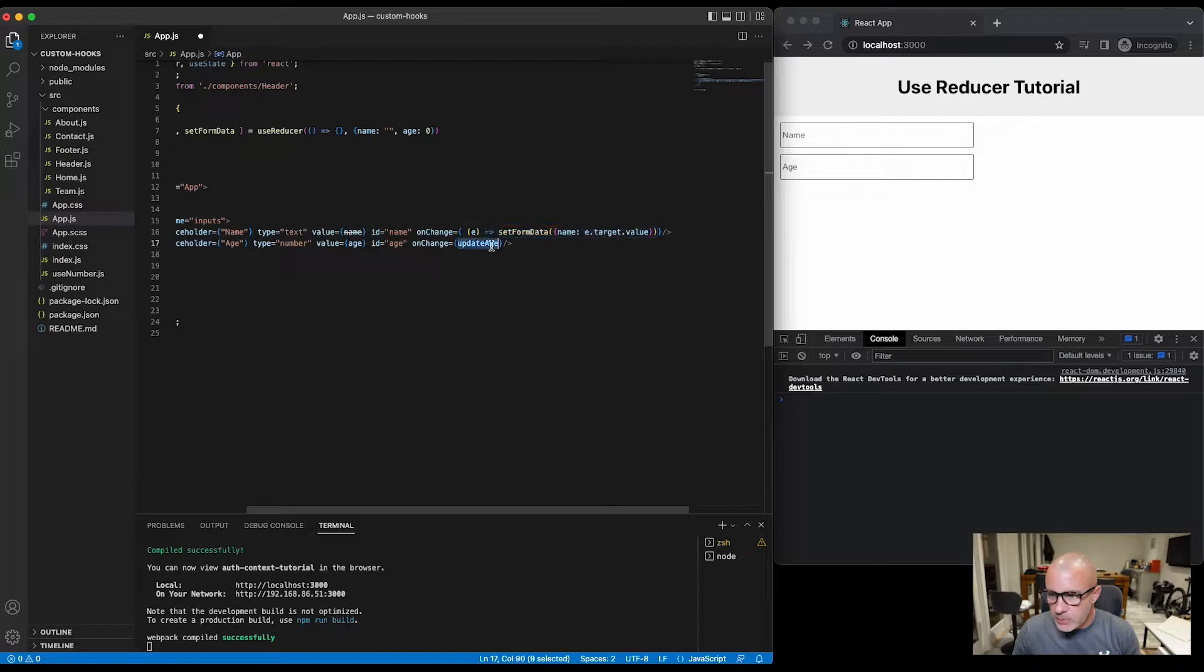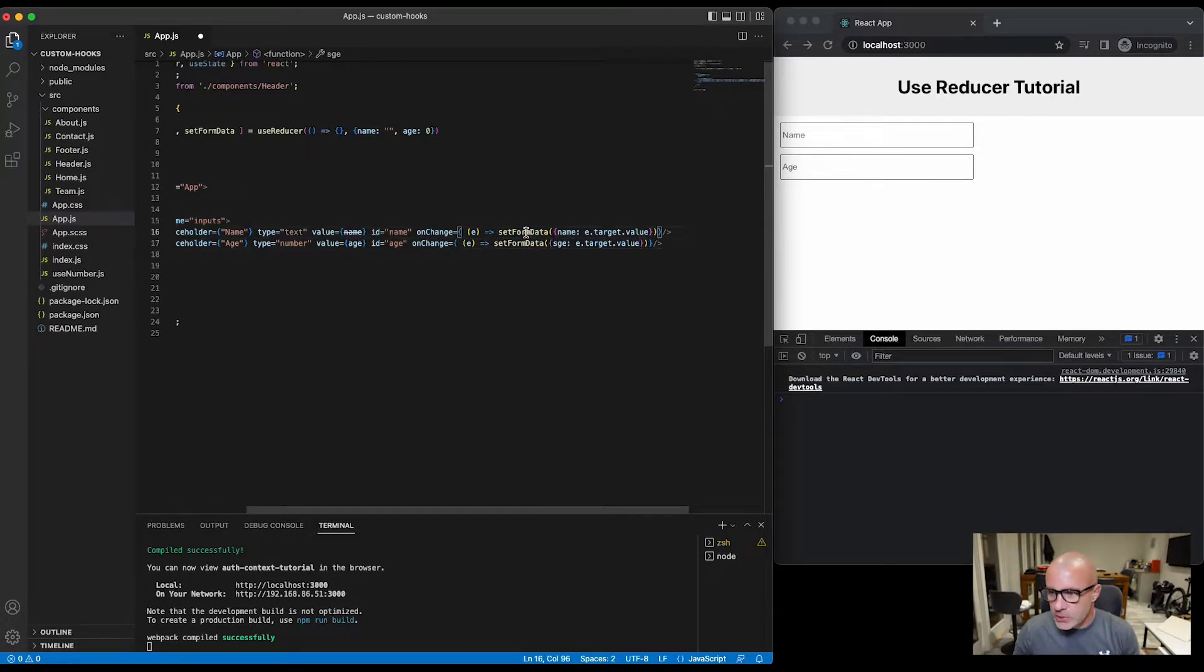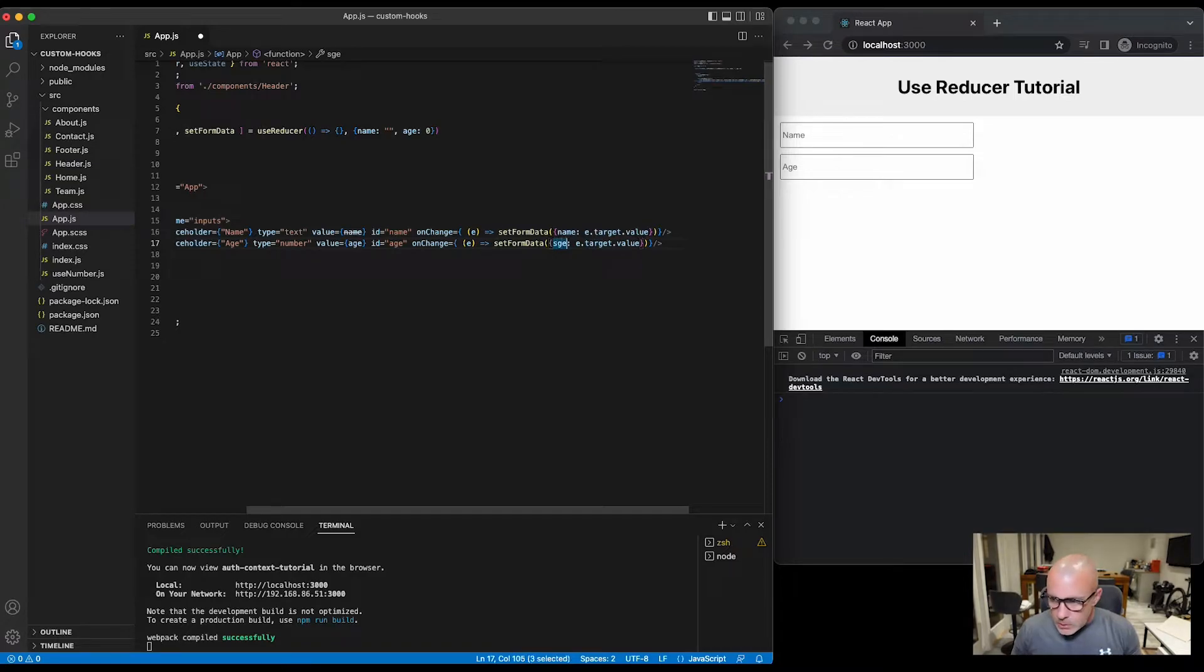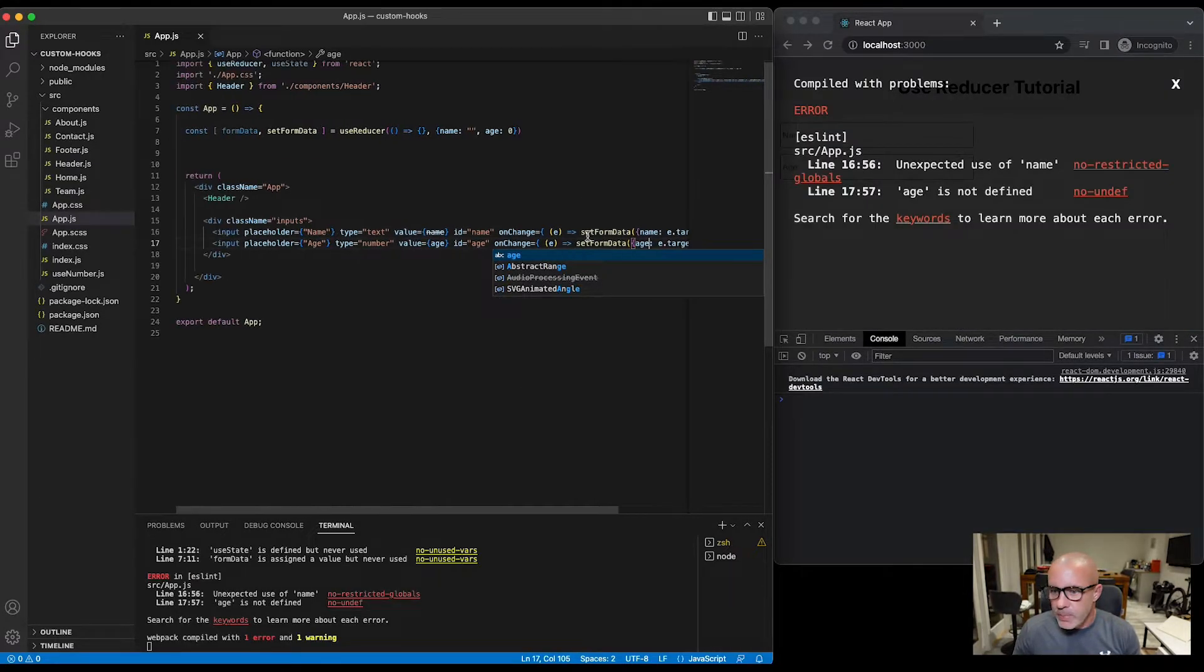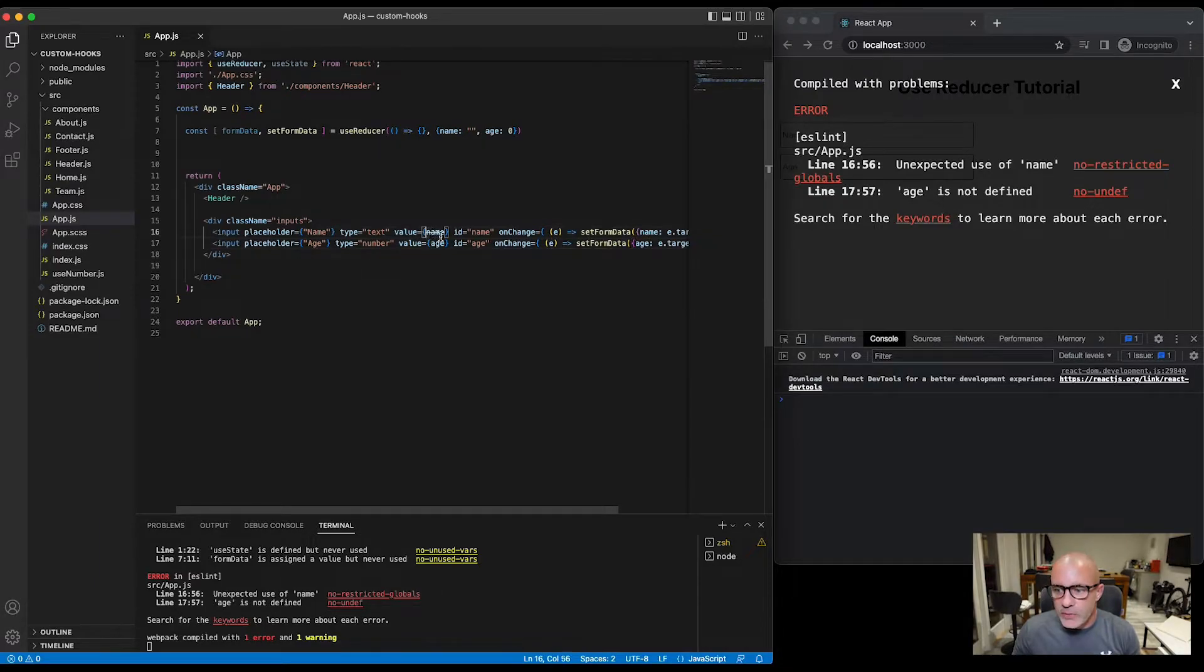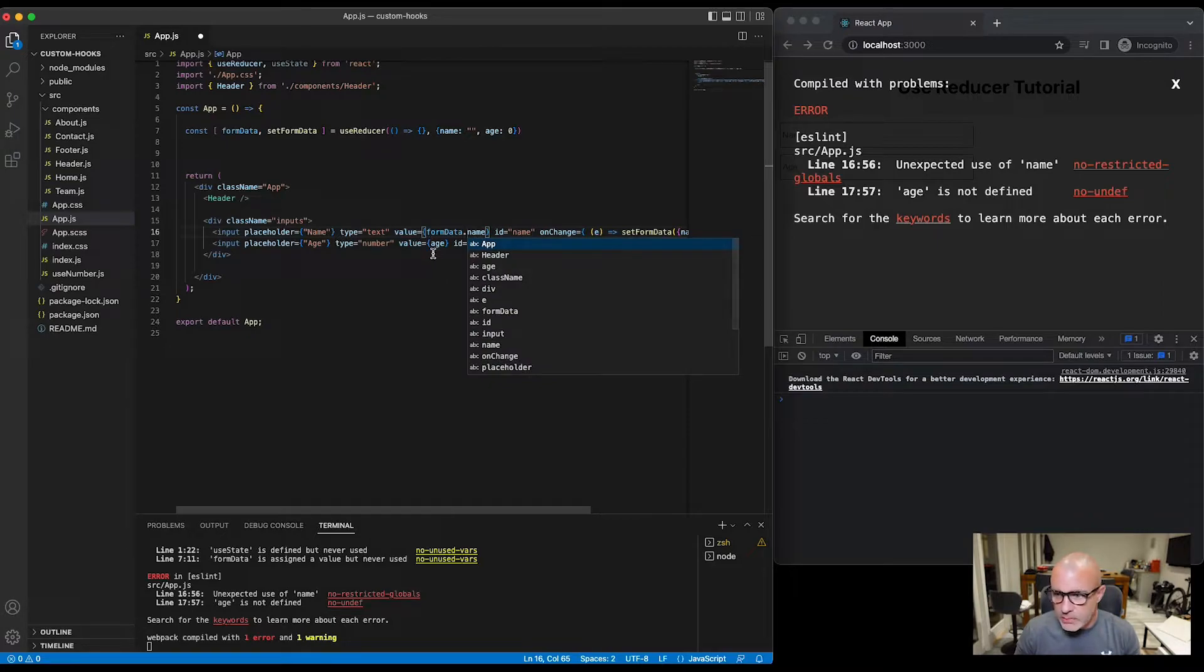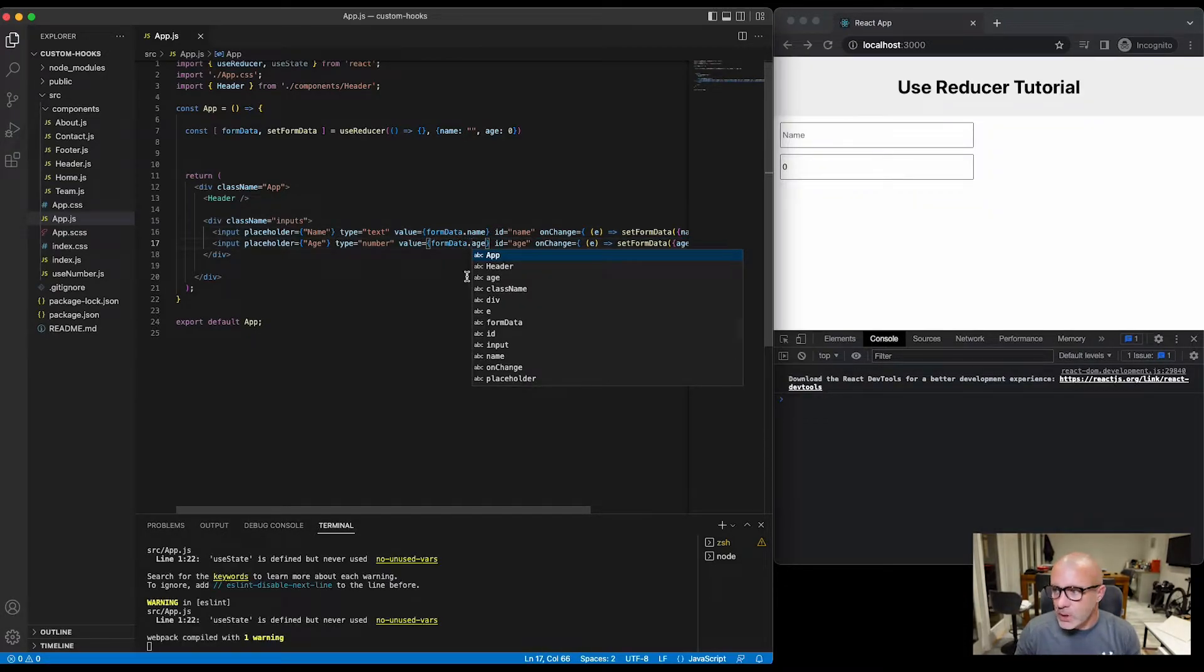And update the age with the age is also equal to that target. Now age and name are not defined so we'll just correct that, so it's going to be formData.name and formData.age.